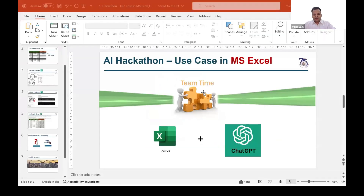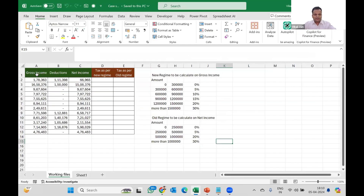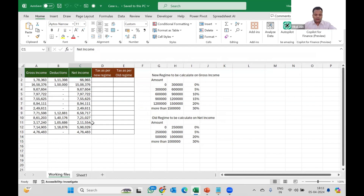Let's start with Excel. I have written some gross income, deductions, and net income. You may add more columns like 87A, health and education cess, or surcharge, but I'm not doing that due to time constraints. I need to simply ask ChatGPT in layman language.